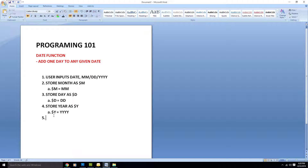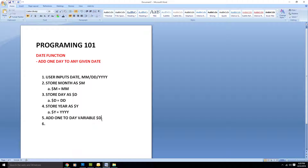Here's where the adding occurs. We add one day to the day variable — that is, we add the number one to the d variable. The way we do that is to say the day variable d is equal to d plus one.